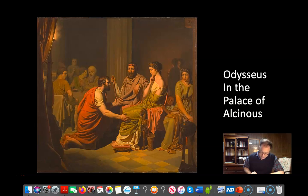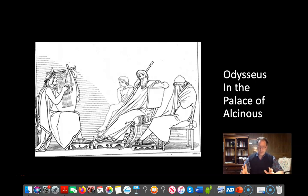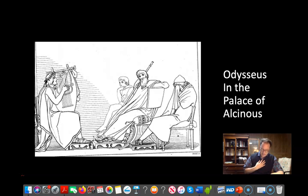'There in the future he must suffer all that fate and all the overbearing spinners spun out on his lifeline the very day his mother gave him birth.' The concept of fate. 'But if he's one of the deathless powers — the gods are working now in strange new ways. Always up to now, whenever we'd give them grand glorious sacrifices, they always sat beside us here and shared our feast. Even when some lonely traveler meets them on the roads, they never disguise themselves — we're too close kin for that. Close as the wild giants are, the Cyclops too.' Alkinos is unquestionably a just and noble host.